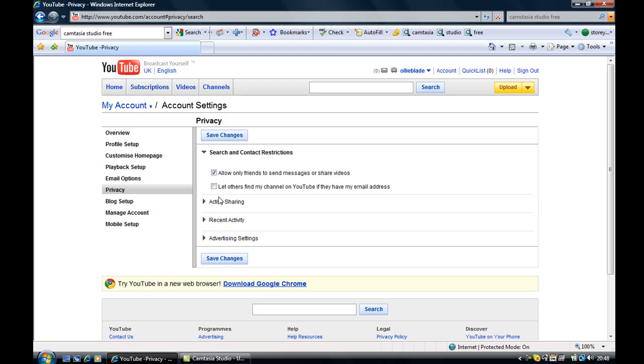Then when somebody tries to send a message to you who is not on your friends list, a message will appear telling them that they can't send it to you because you have friend lock enabled.